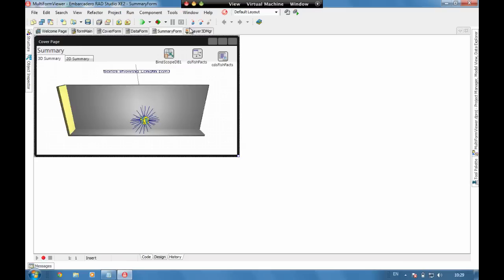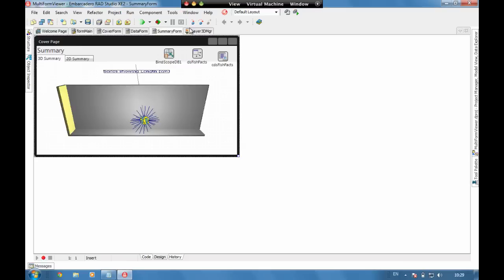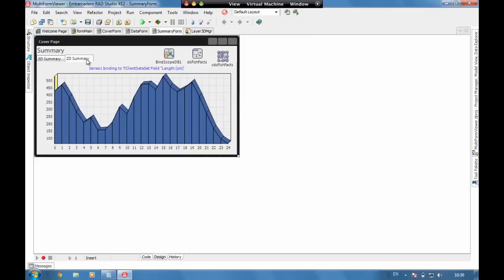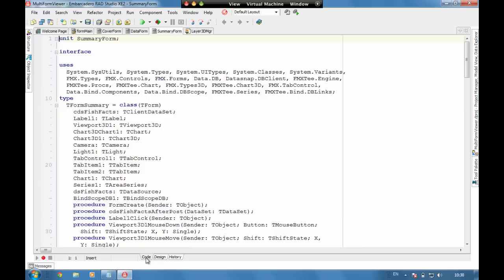Now to finish off we've got our summary form and the summary form has just got a couple of charts added to it. We're using live bindings here to again take a handle on that data set and bind the data through to the charts. Using live bindings we're able to get that real time update in the same way that we would have with standard data aware controls. Because remember the controls in FireMonkey are non-data aware, we actually use the live bindings to bind into them. But still we're able to get some really good data visualizations using the charts with very little code.